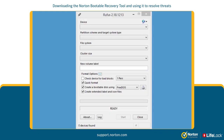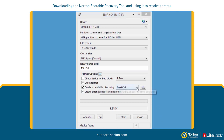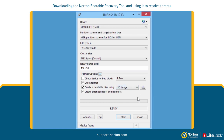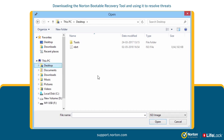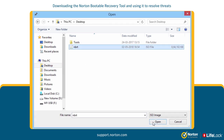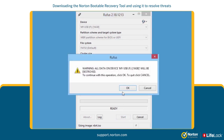Insert a USB drive and wait for Rufus to detect the USB drive. Under Format Options, ensure that 'Create a bootable disk using' is checked and choose the ISO image from the drop-down menu. Click the CD drive icon and navigate to the saved nbrt.iso file. Select it and then click Open.